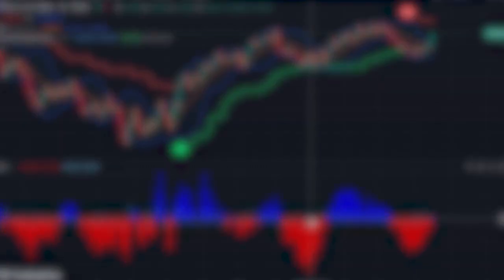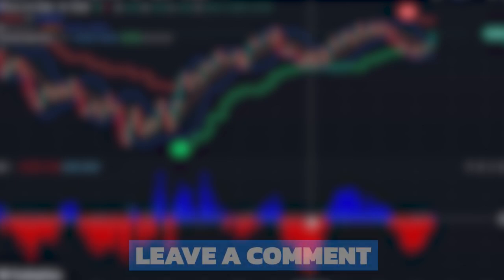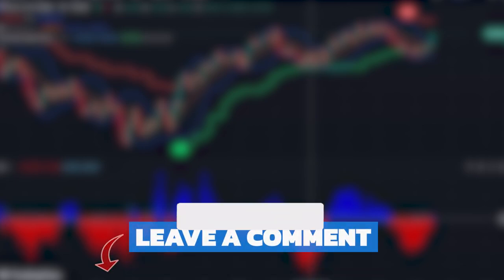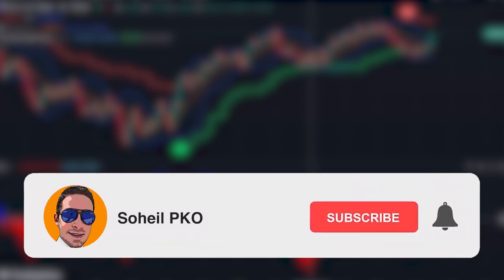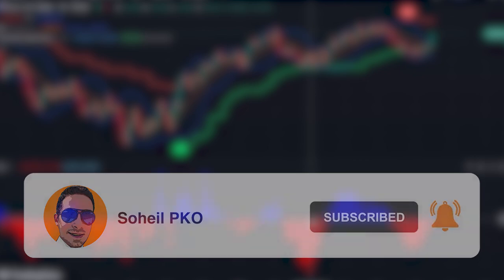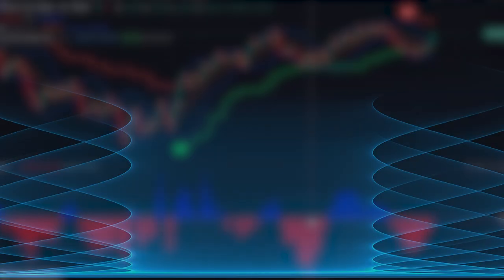If you have any questions, feel free to ask and leave a comment — I'll answer as soon as possible. If you haven't subscribed to my channel, please subscribe and hit the bell to get notifications of my new videos. See you in the next video, and good luck with your trading.